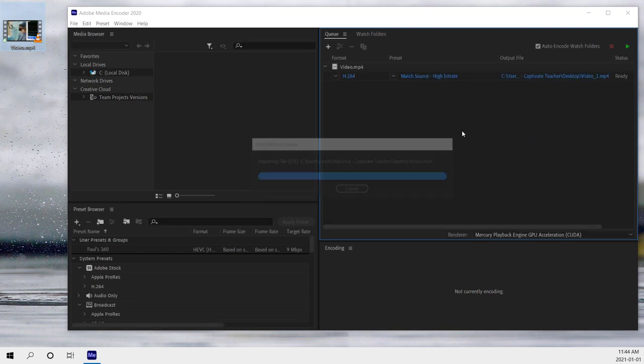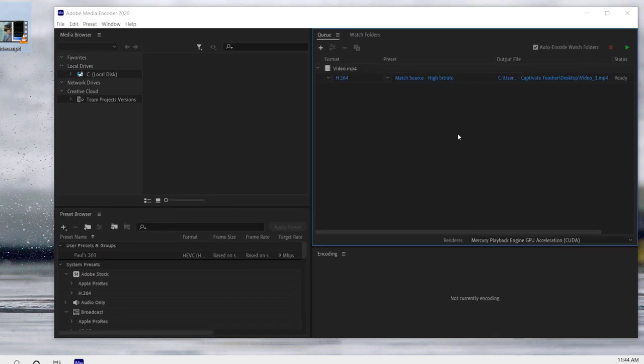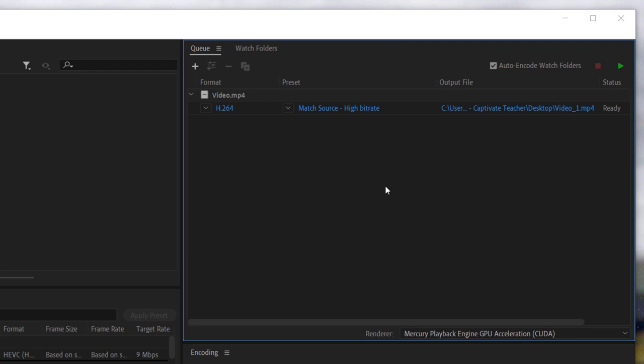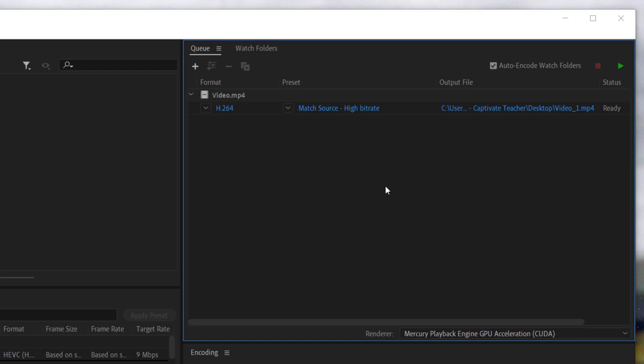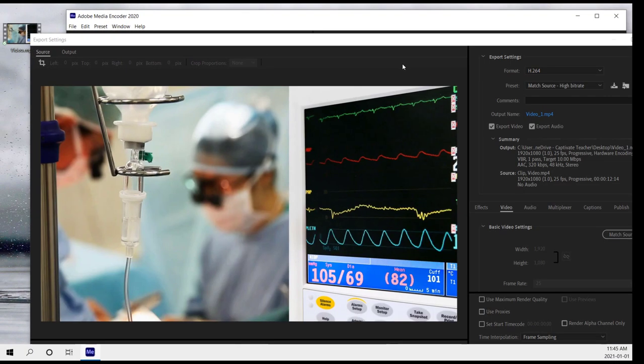Now to edit some of those settings, obviously it chooses by default the match source high bit rate option. We can click on that and make some changes here.